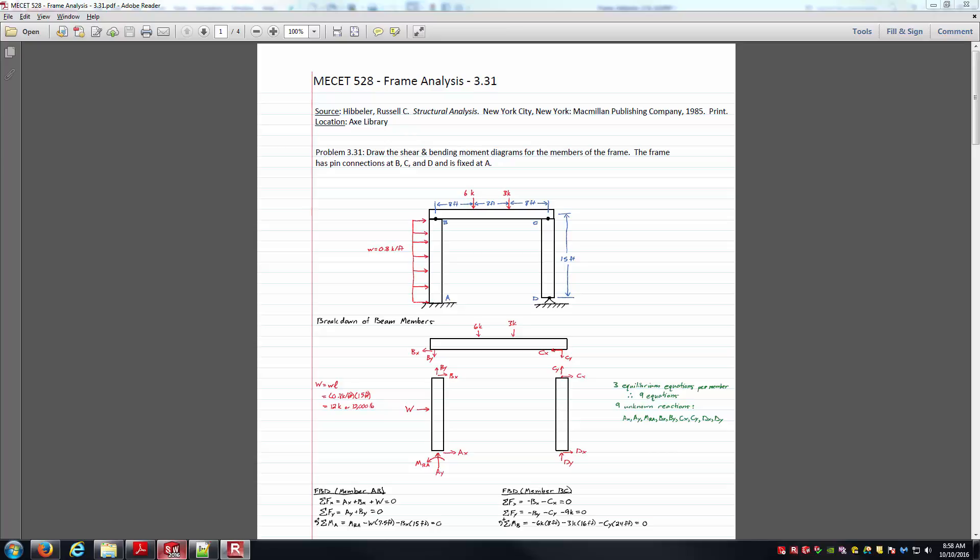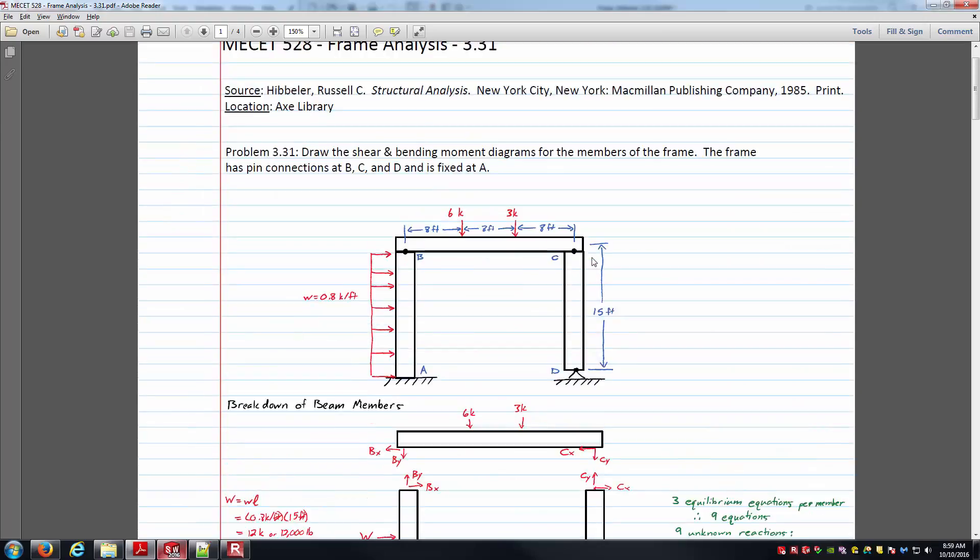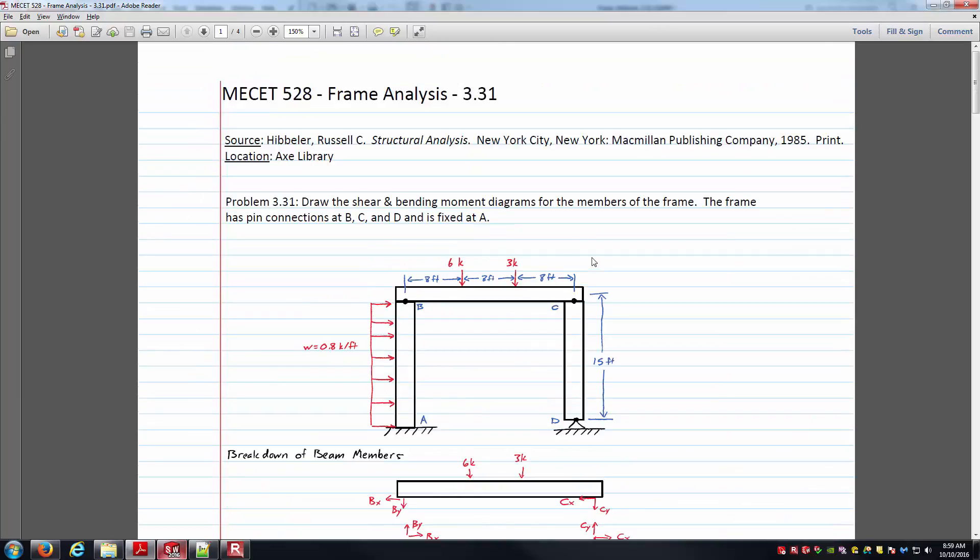You've just got three different members, four different joints if you will. Joint A there is a fixed connection. B and C are supposed to represent pin joints that are connecting the three different members. And then D on the right hand side on the bottom here is a fixed pin joint there.